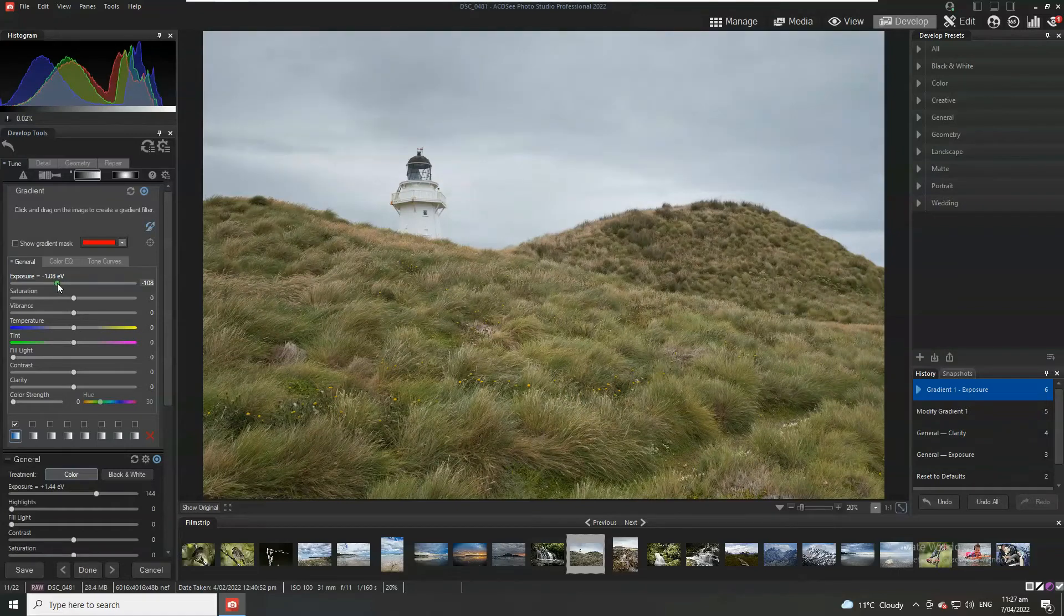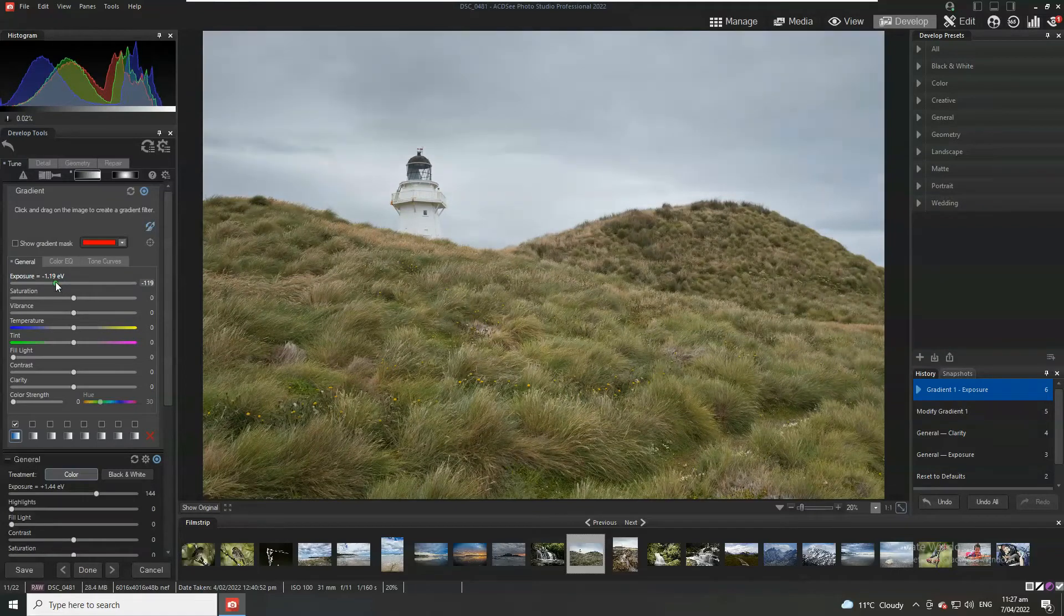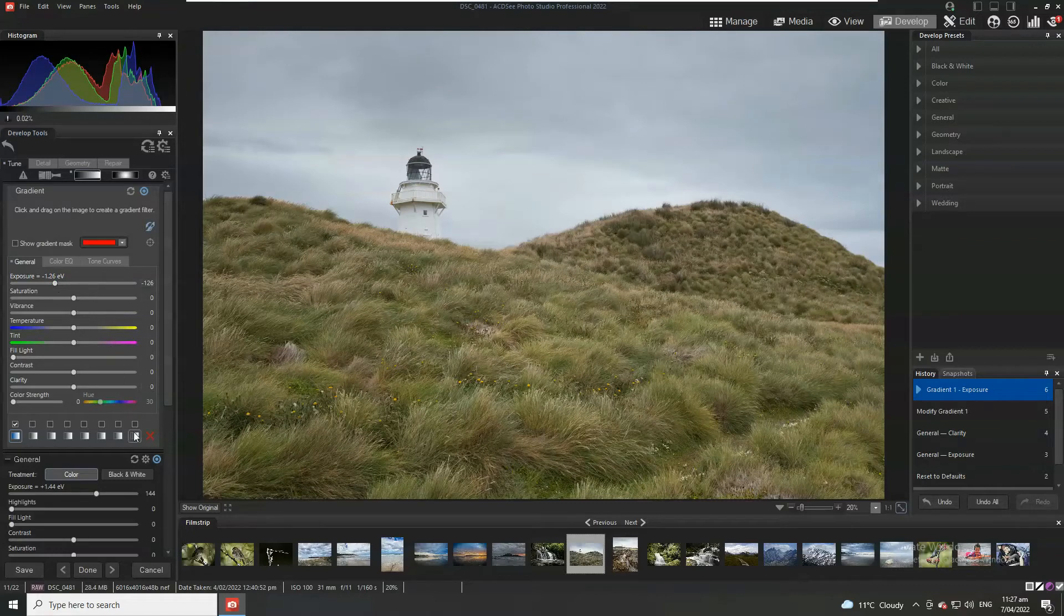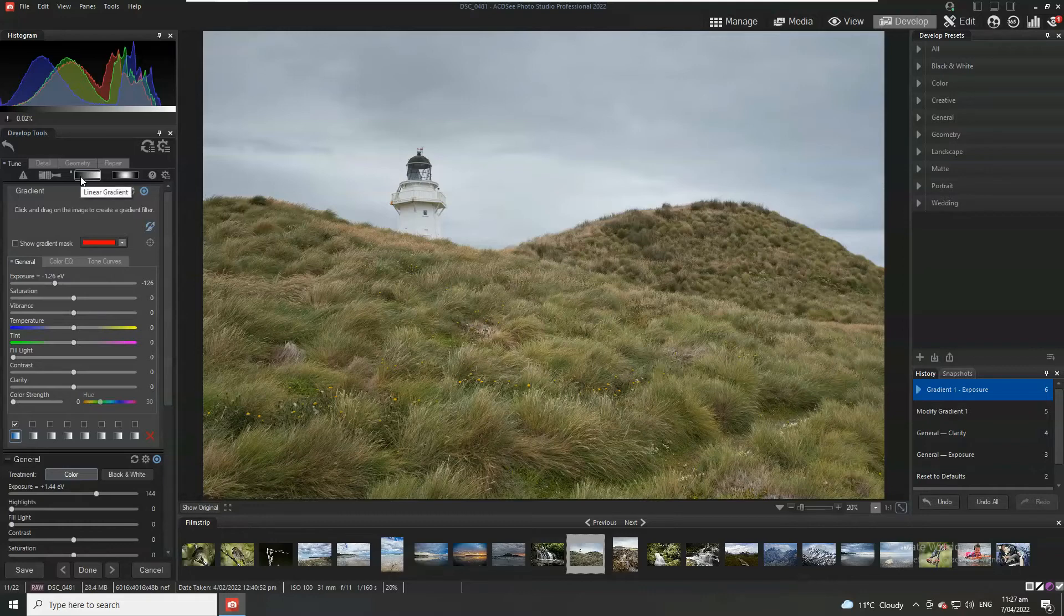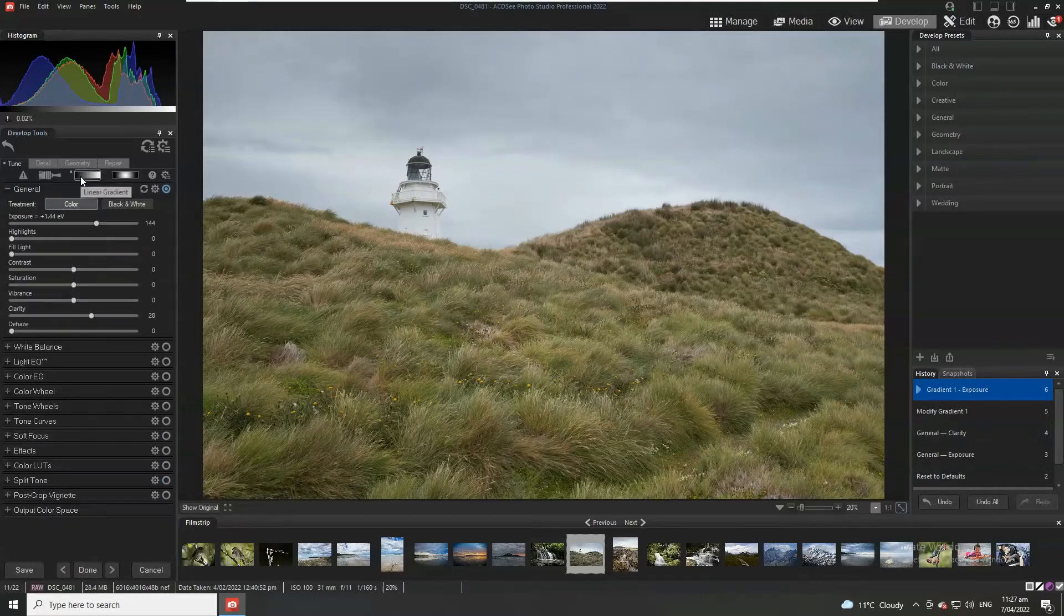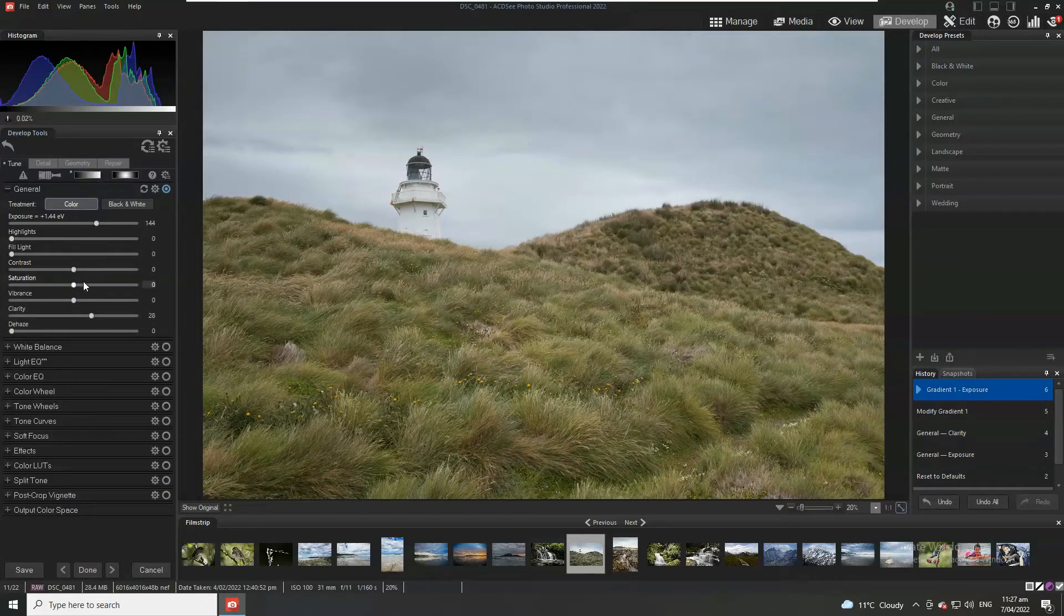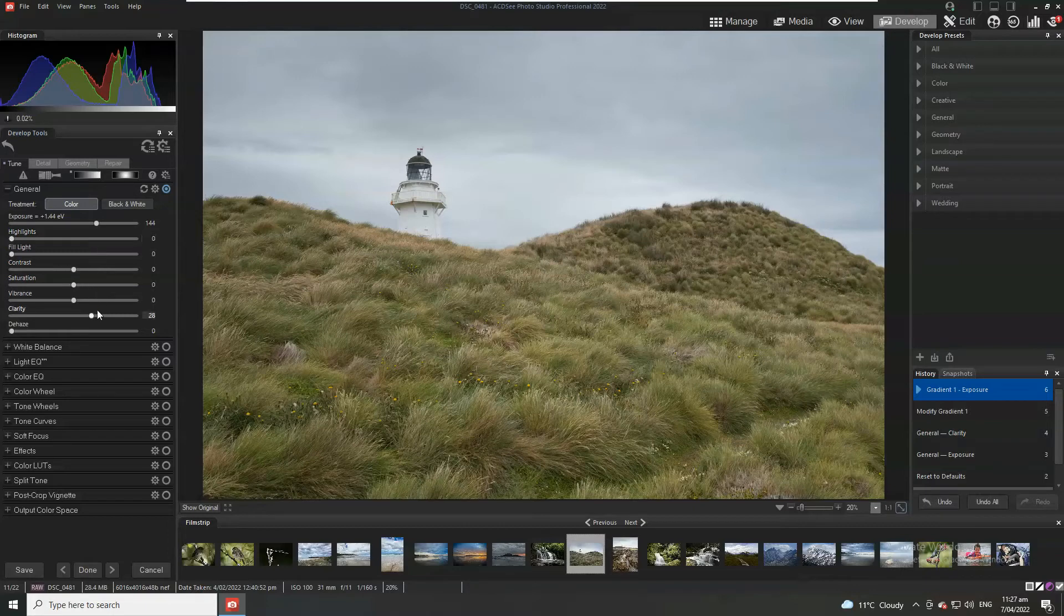So we don't want to go over the top, we're not looking for Hollywood, we just want to make it look quite natural. So we've added our gradient, we're going to click back on the gradient option and that returns us back to our global editing controls.